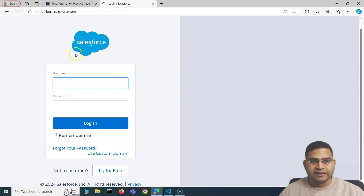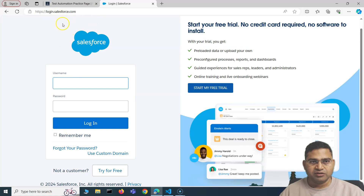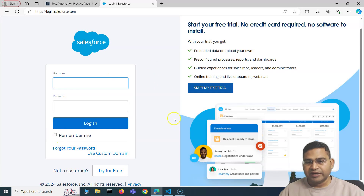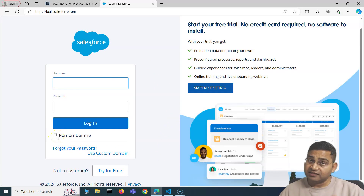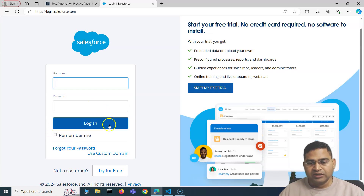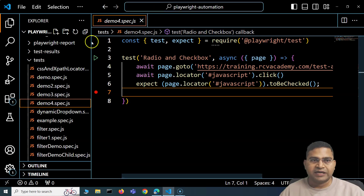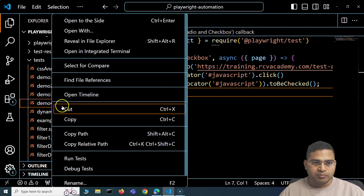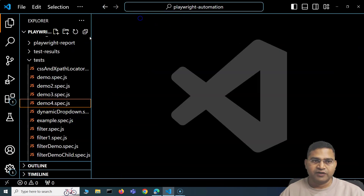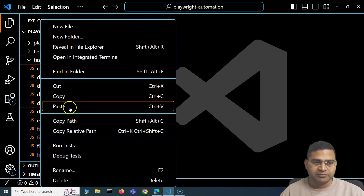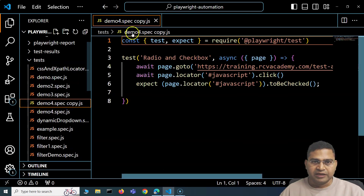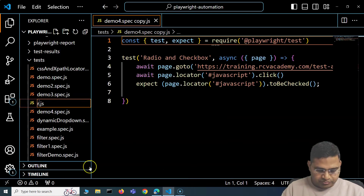By default, when you load the Salesforce login page, you'll see that the particular checkbox is unchecked. We'll learn how to check it, verify it's actually checked, and add assertions. Let me go back to VS Code, copy the demo file, paste it, and rename it to 'radio and checkbox demo'.